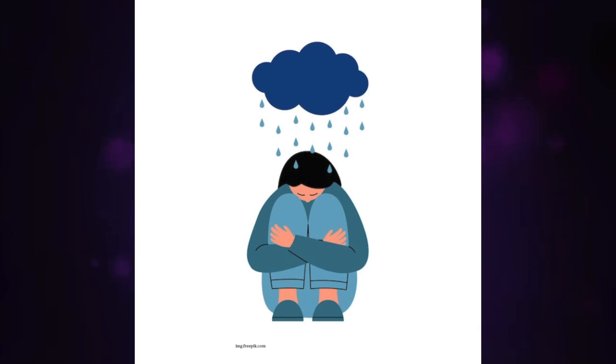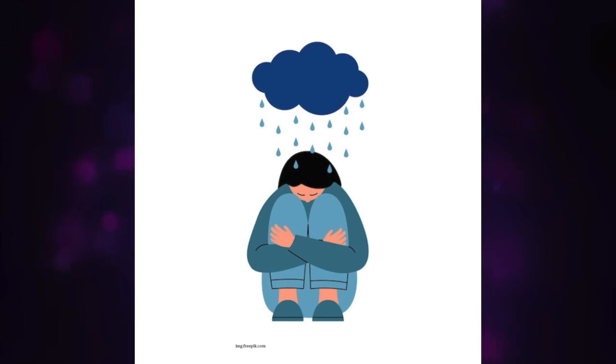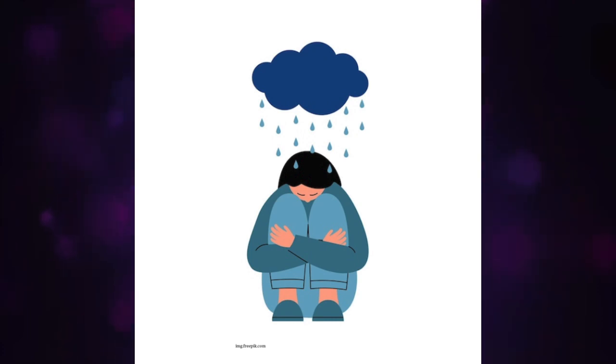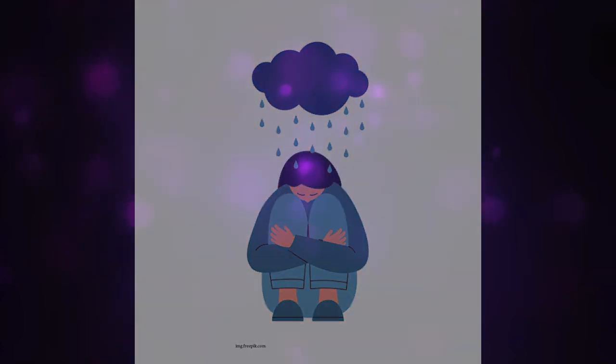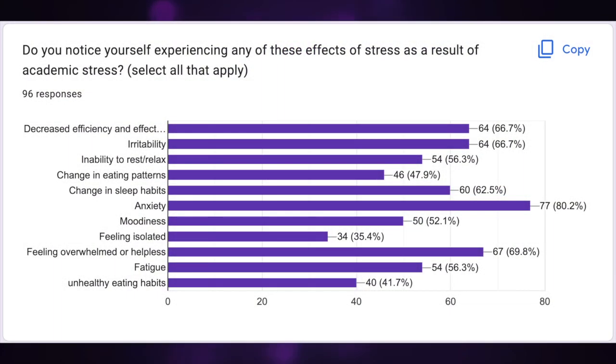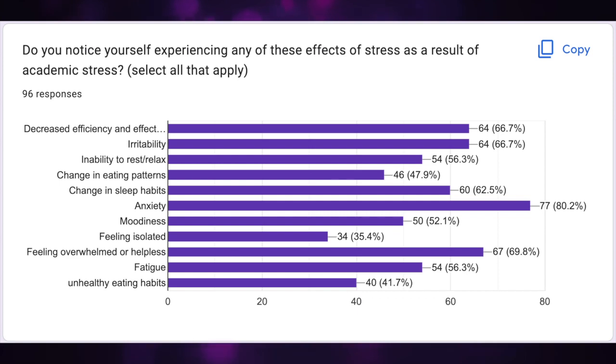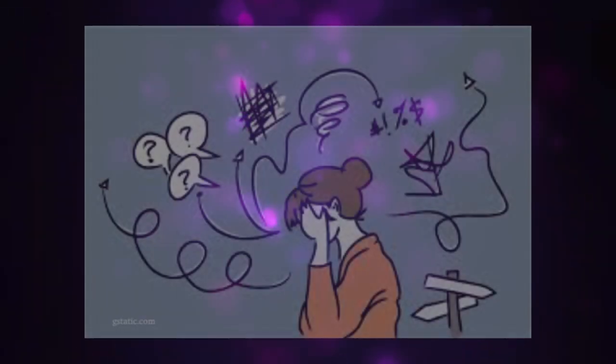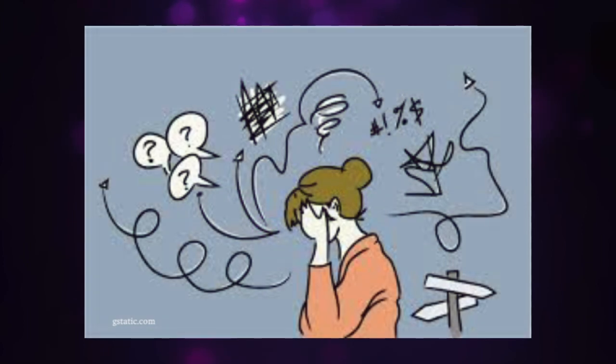These demands and stressors, if they are not fixed, can increase the academic stress students face. If academic stress is not dealt with, it can cause various mental health issues like chronic stress and anxiety, depression, and academic burnout. A senior academic stress survey, 80.2 percent of students responded that because of academic stress, they are experiencing symptoms of anxiety. 70 percent felt that they were overwhelmed and helpless and 62 percent felt that they were experiencing the changes in their sleeping patterns. As academic stress increases, so do the symptoms of anxiety and in turn depression.